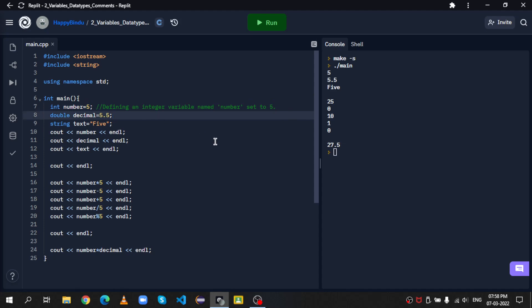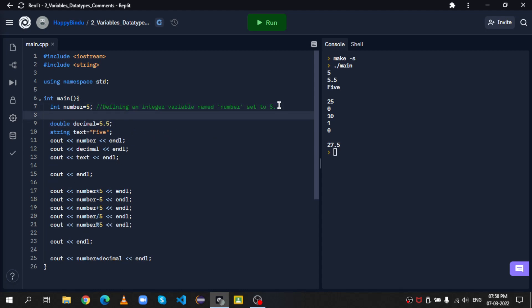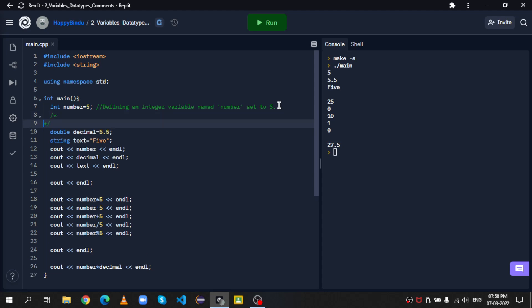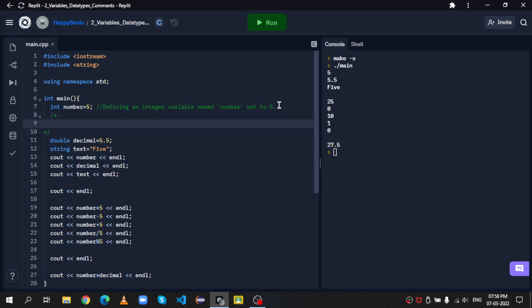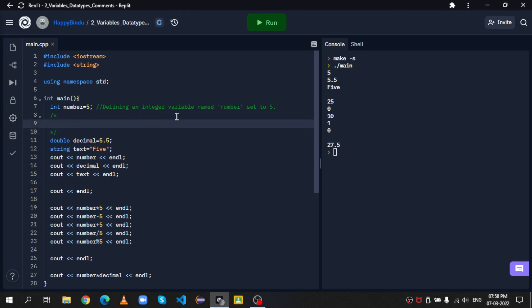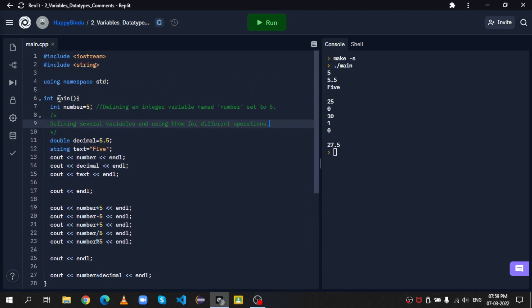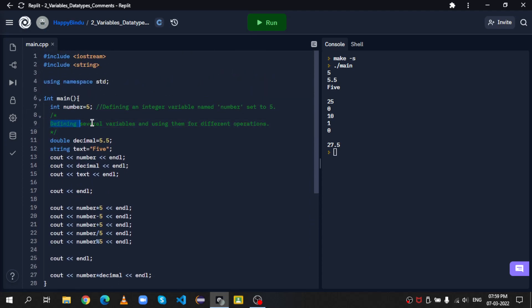If you want multi-line comments, what you do is, first enter forward slash, and then asterisk or star. So now you have a multi-line comment. And then you can enter whatever you want to enter. Defining several variables and using them for different operations. Now technically, you can put this on a single line comment, but this is just an example.